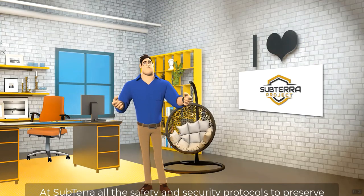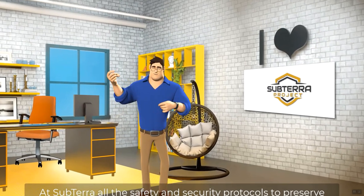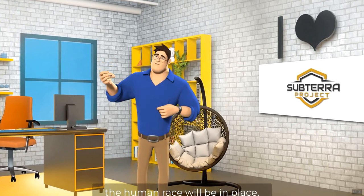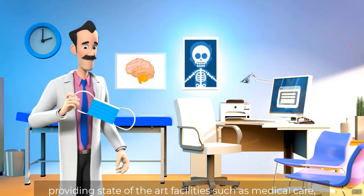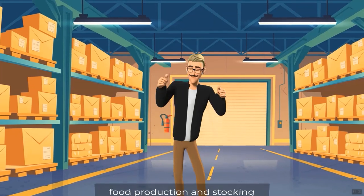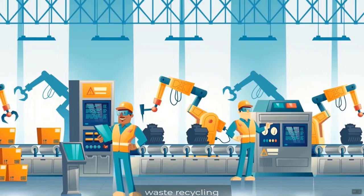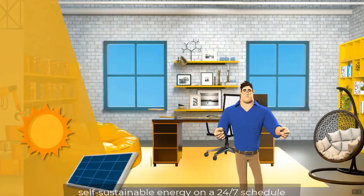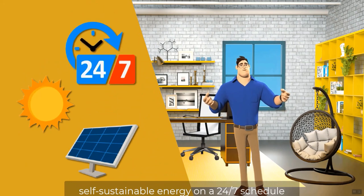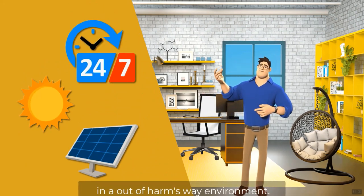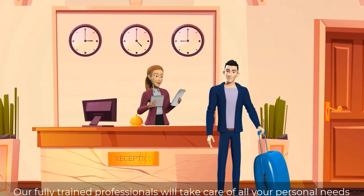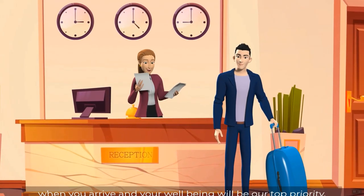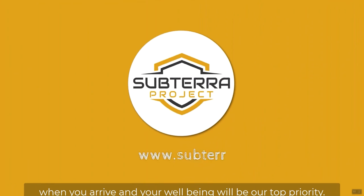At Subterra, all the safety and security protocols to preserve the human race will be in place, providing state-of-the-art facilities such as medical care, food production and stocking, waste recycling, self-sustainable energy on a 24-7 schedule, in and out of harm's way environment. Our fully trained professionals will take care of all your personal needs when you arrive, and your well-being will be our top priority. Be prepared.